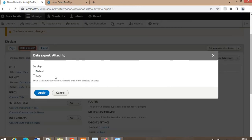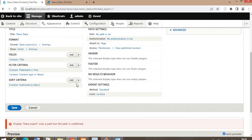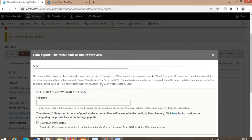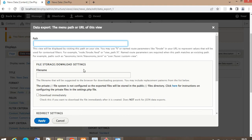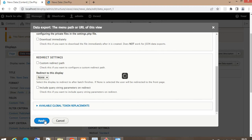Click on 'Attach to' and select the Page option. Click Save. Now set the path at which the data will be exported — the path will be something like /export-news-data. You can also add a file name, and it will download the data using that file name. Click on the Apply button.